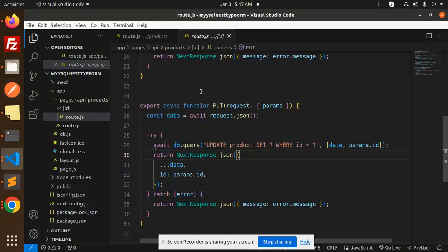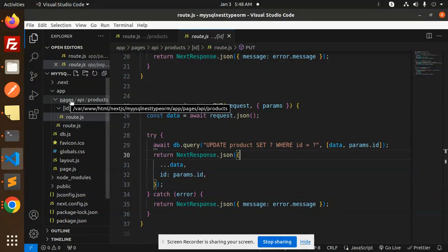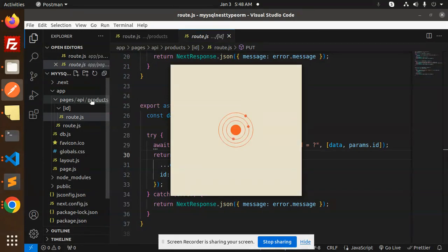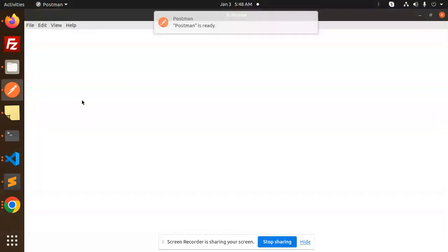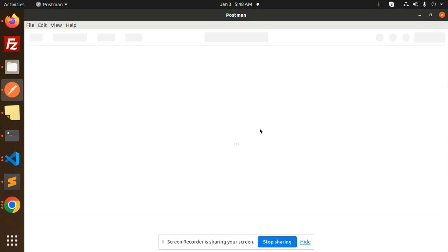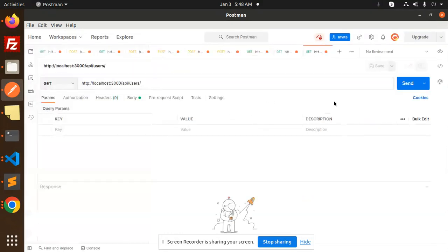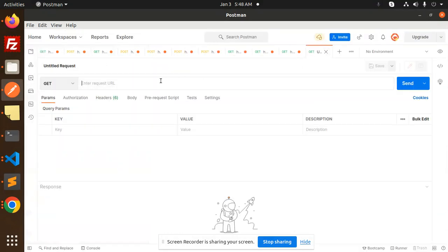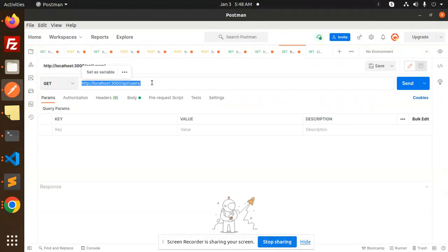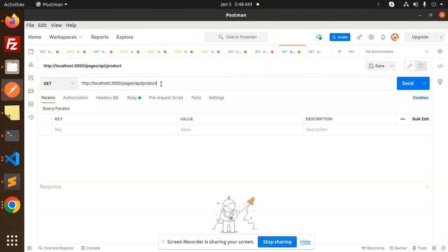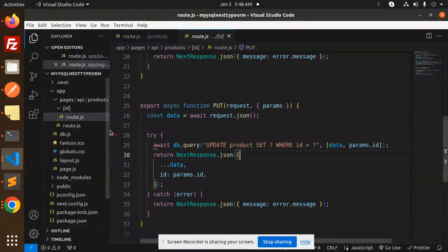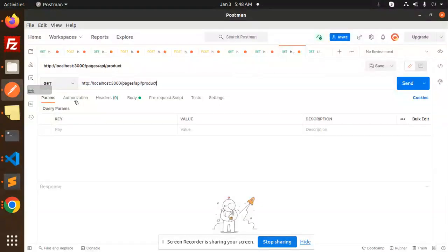Let's go and check with Postman and see the detail instructions step-by-step. First pages, then API, then products — so this is our route. Let's create that one. I'll use pages slash API slash products. Let's have a look — it's products, so the routing depends on it.